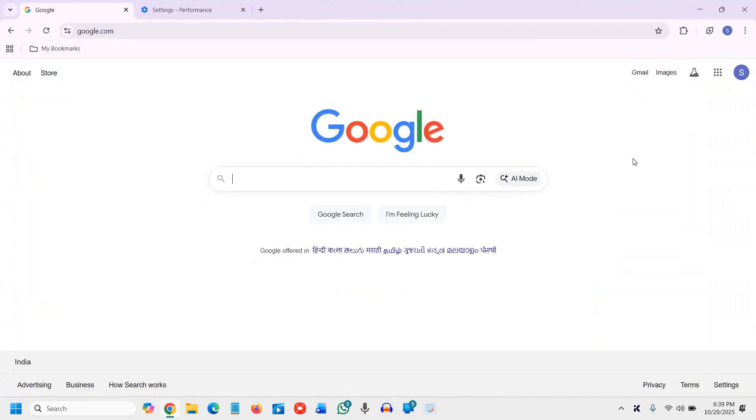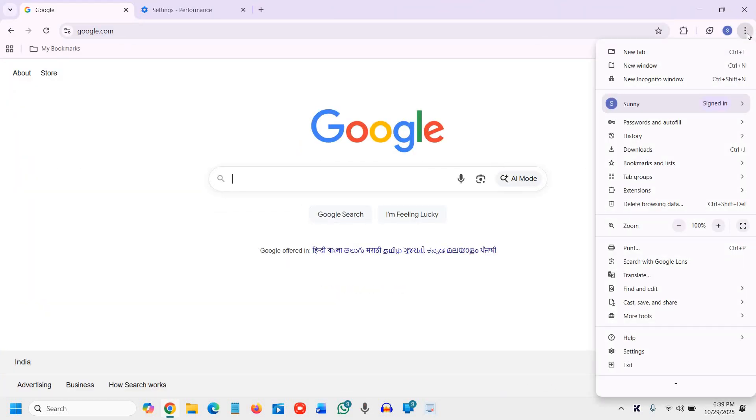Open Google Chrome and at the top right corner click on the three dots, and then go to Settings.